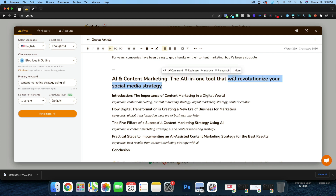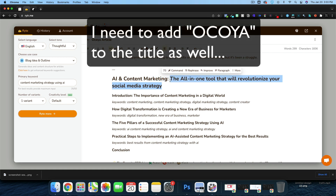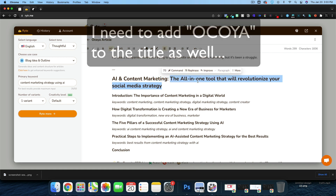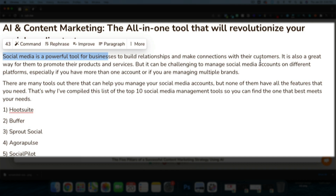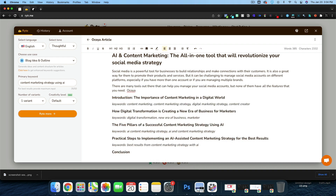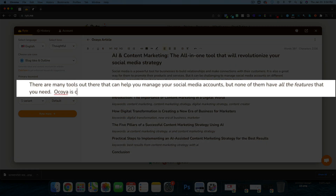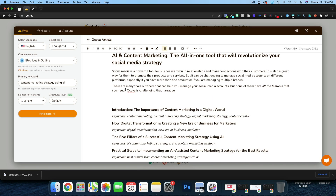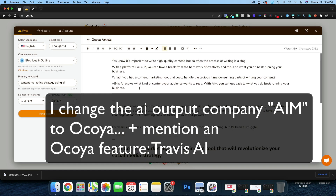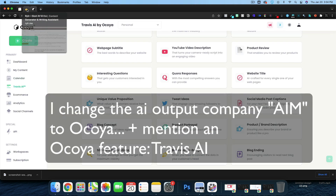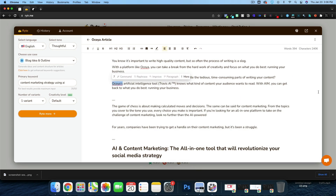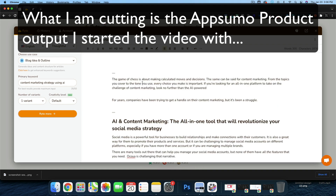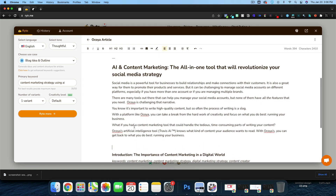We're going to change the subtitle to 'the all-in-one tool that will revolutionize your social media strategy' and write a paragraph using that sentence. It comes back with: 'Social media is a powerful tool for businesses. It's also a great way to find and promote products and services.' Instead of the last sentence, we'll add 'Akoya is challenging that narrative.' Then up top we'll reference Akoya's AI tool, Travis.